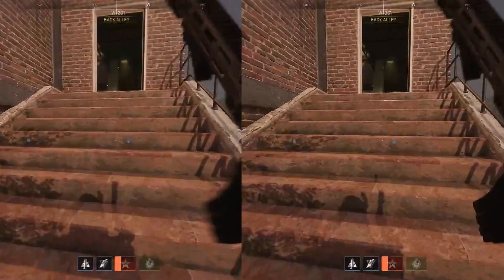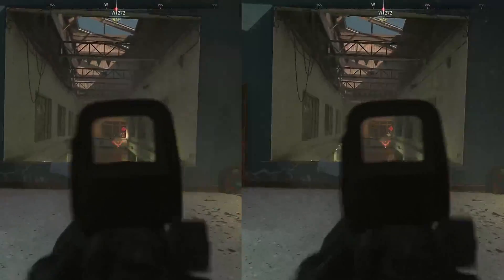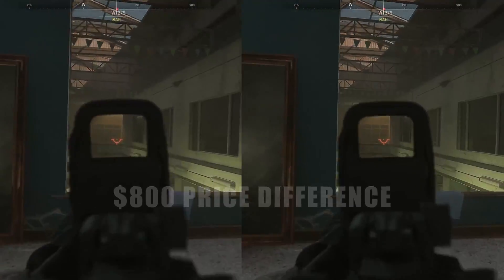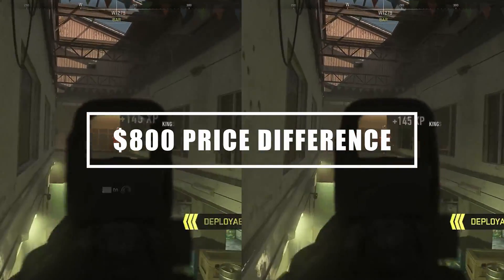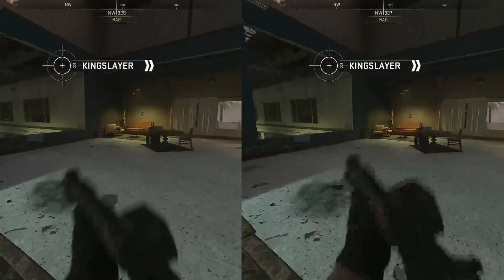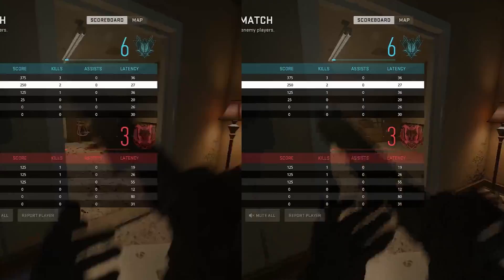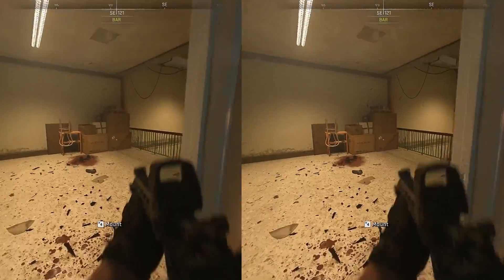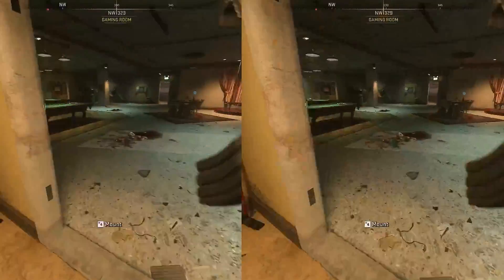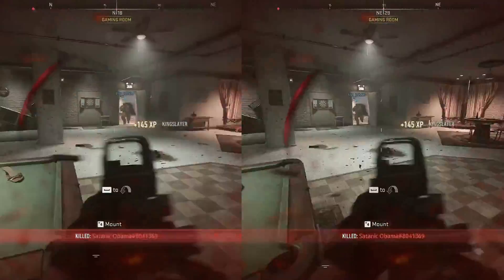The price difference between the two different graphics cards we use today is over $800 as of writing and filming this video. It is absolutely nuts the quality that you can get from two separate graphics cards on the complete opposite end of the spectrum. You're probably wondering which one is which, so let's go ahead and reveal.